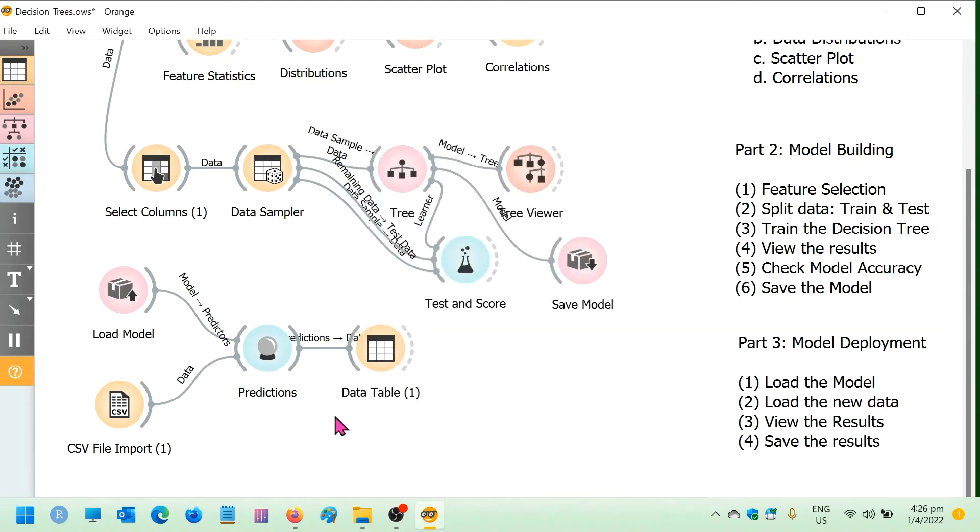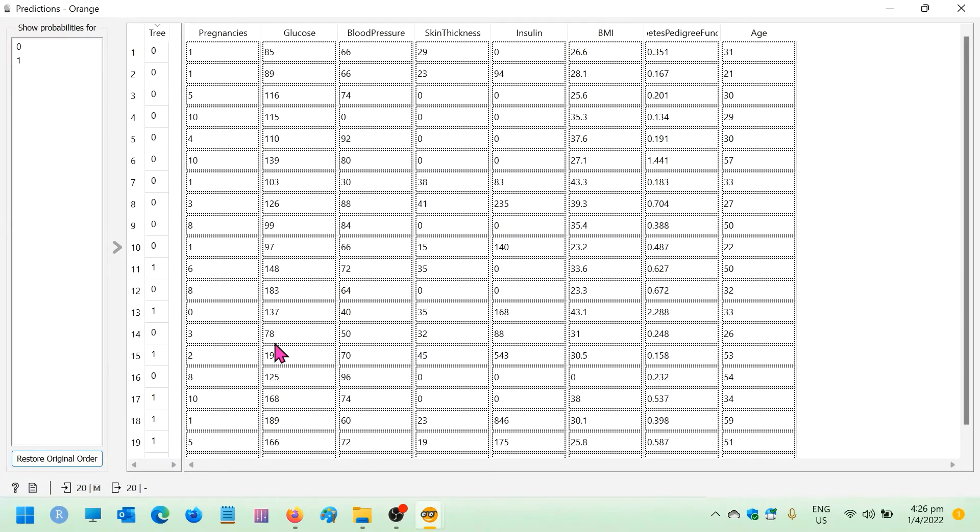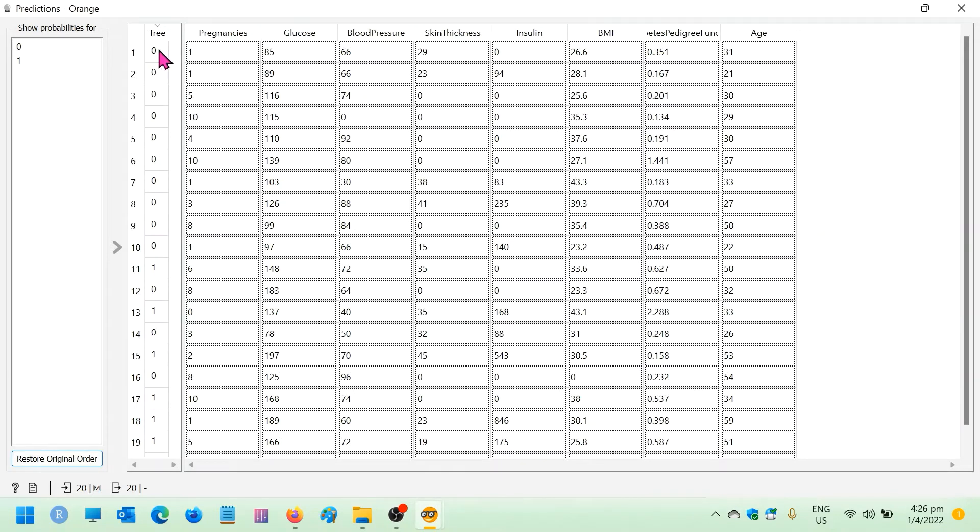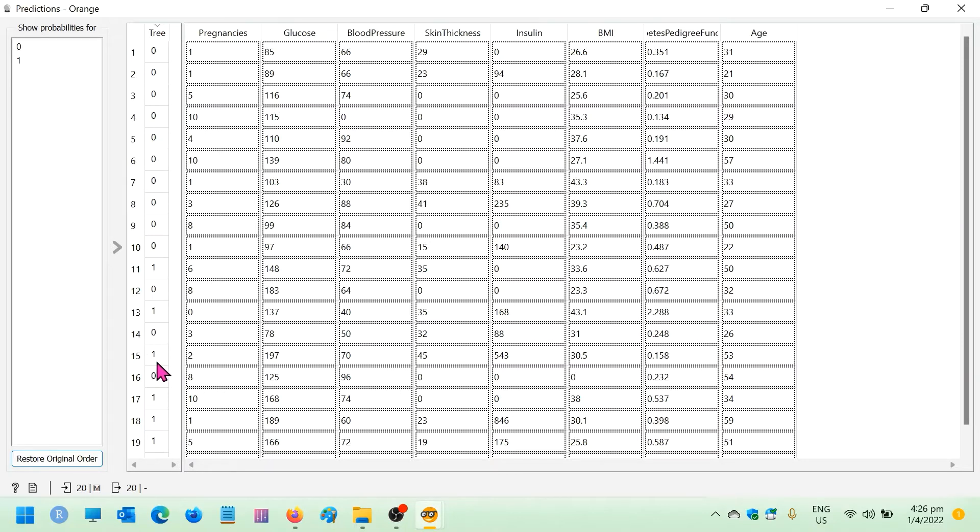And let's look at the prediction widget here now. You can see straight away that the prediction has already been done. Patient 1 has been classified as non-diabetic, patient 2 non-diabetic, patient 3 non-diabetic. Whereas patient 11 is diabetic, patient 13 is diabetic, patient 15 is diabetic. Okay, so the prediction has already been done.